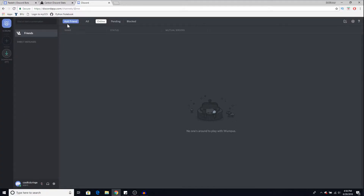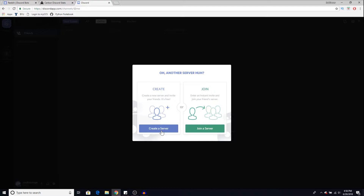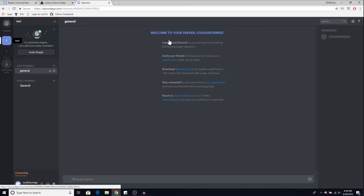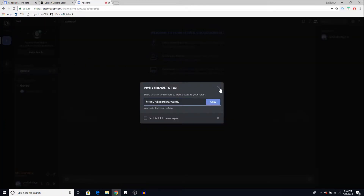First of all, to begin, make sure you have Discord signed in on the browser — not on the Discord app. Once you have signed in, make sure you have a server already made, or you can just create one. For example, right now I'm going to name it 'test' and create it, so there we go, we have the server.